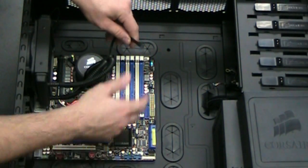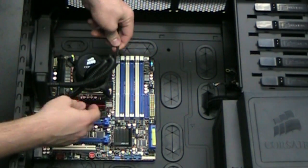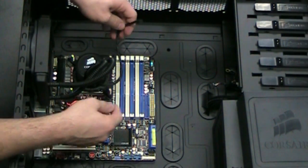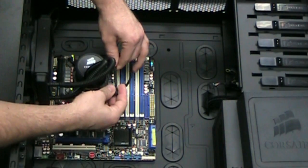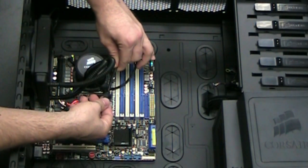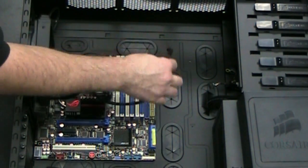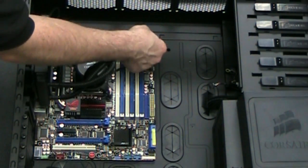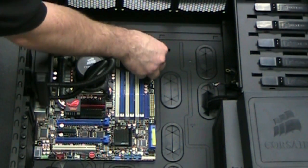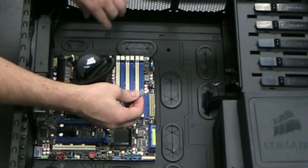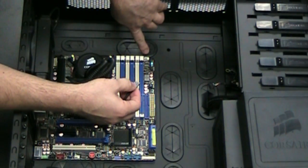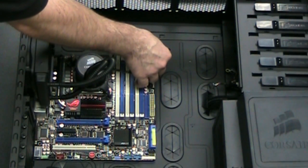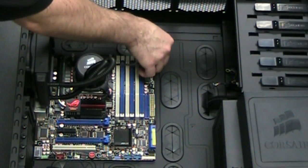And here's your power cable for the pump. Usually you don't want to plug it directly into the CPU header because that'll sometimes with some other boards throttle the speed and you want to run the pump at full blast. So we'll just use this CPU fan header over here next to the dim slots.